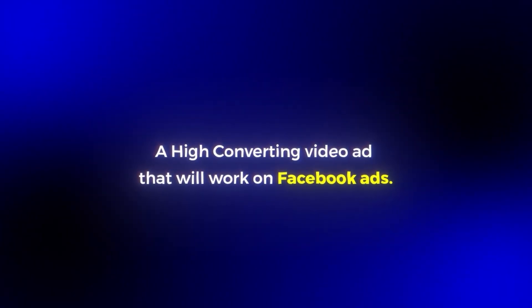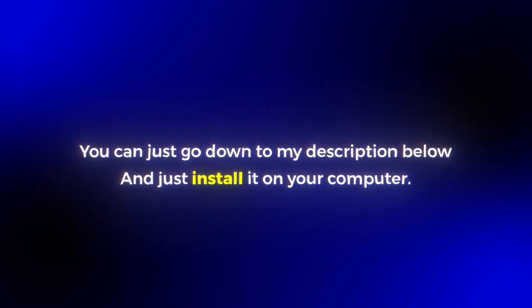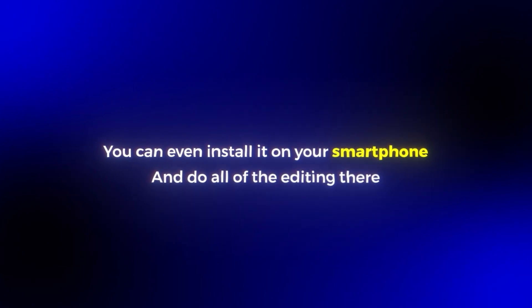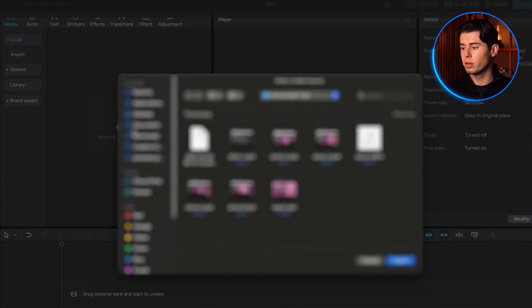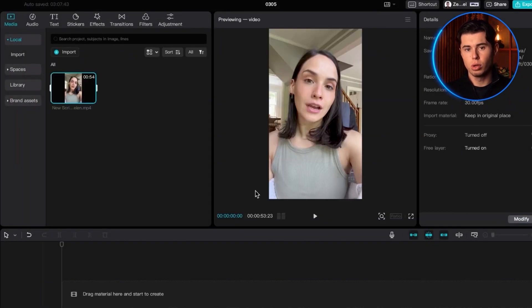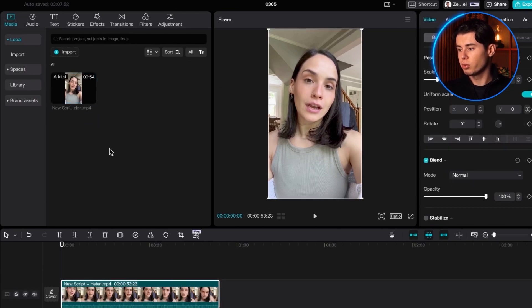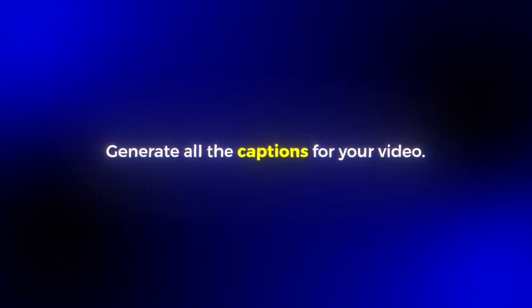Now I'm going to give you a brief overview of how you can edit everything together to create a high converting video ad that will work on Facebook ads. What I personally use to edit all of my video ads is a free tool called CapCut. You can go down to my description below and install it on your computer. You can even install it on your smartphone and do all the editing there, but I just prefer using it on the desktop. Once you have CapCut open, just drag over all of your AI footage into the platform. The first thing you want to do is generate all the captions for your video, so it's easy to read for your viewers and good for people who watch with the sound turned off.